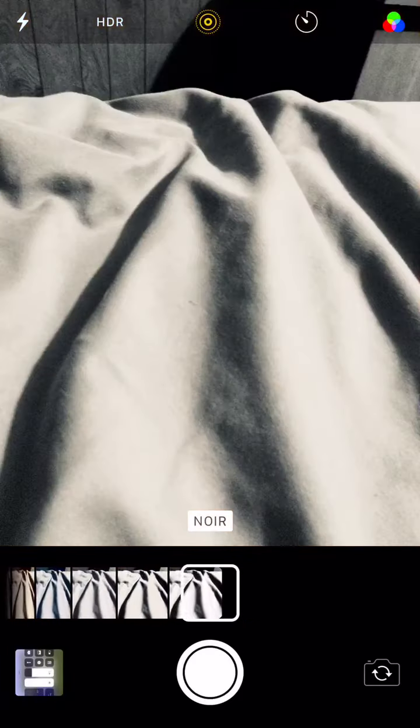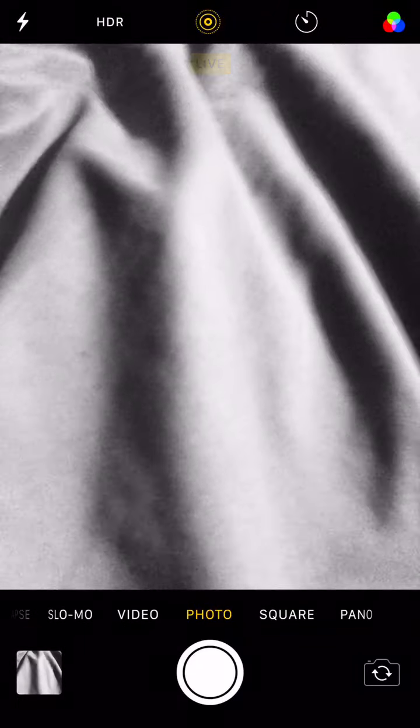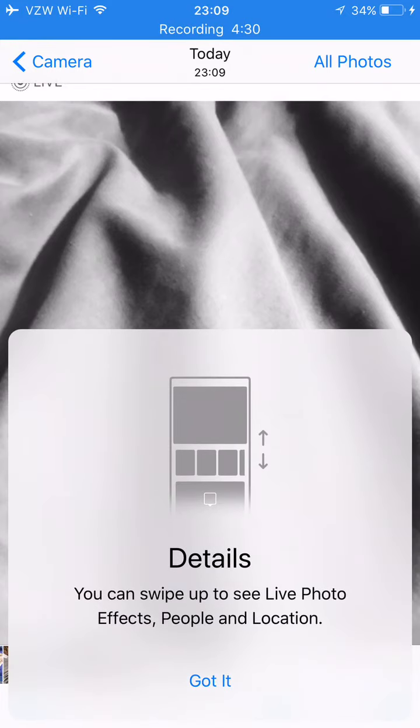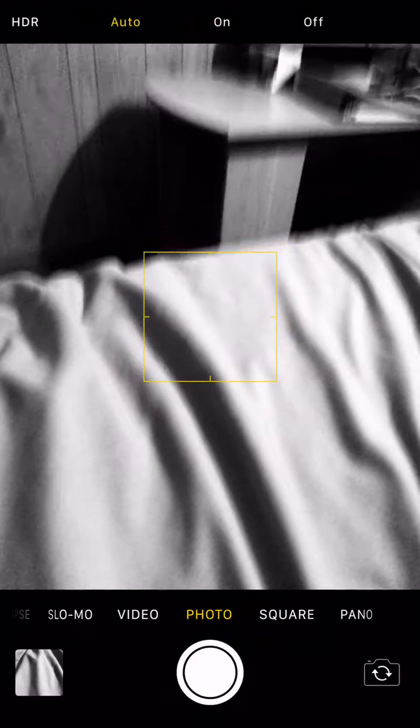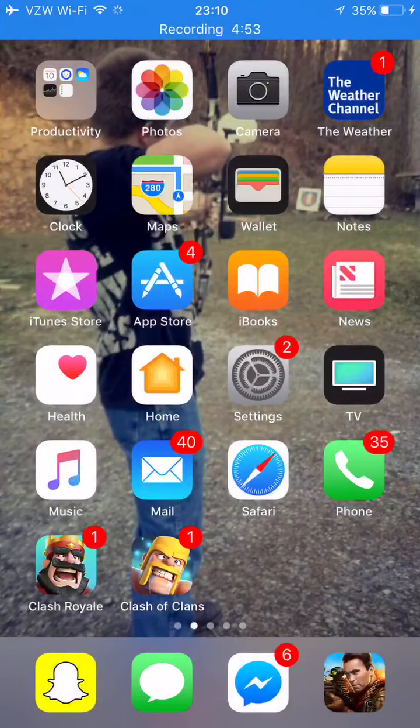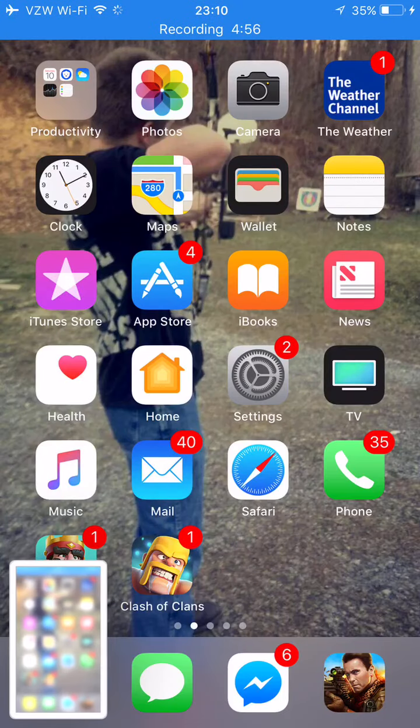Now let's say you take a Live Photo. You can actually turn the sound off of your Live Photo now — though I think that only works on some devices.